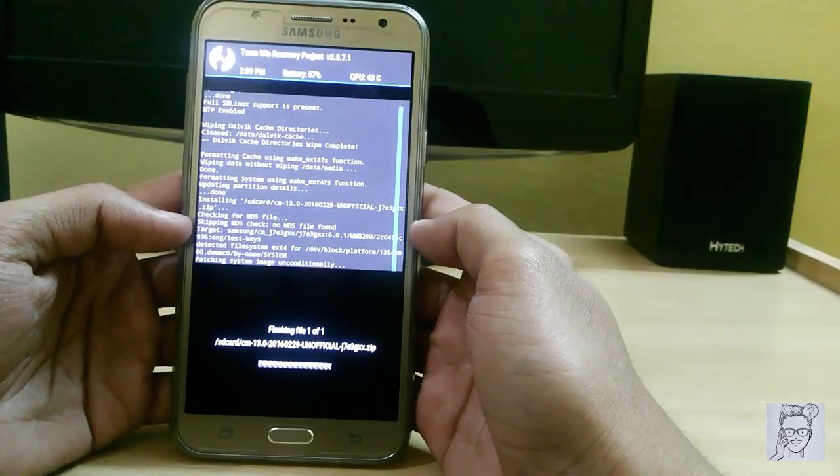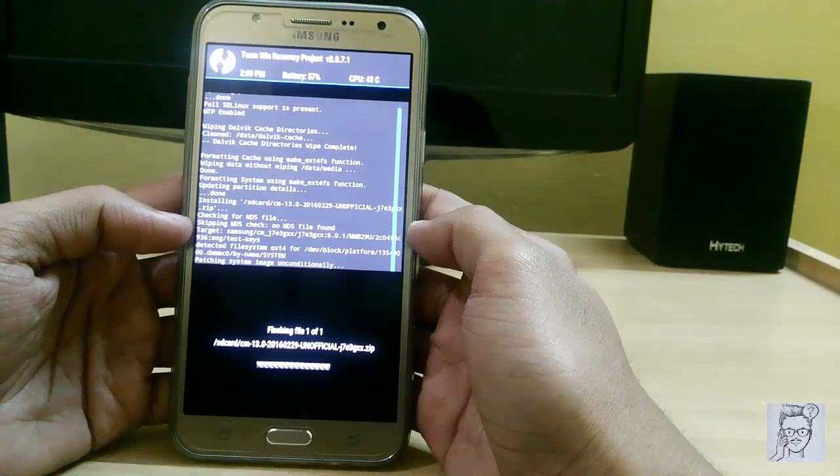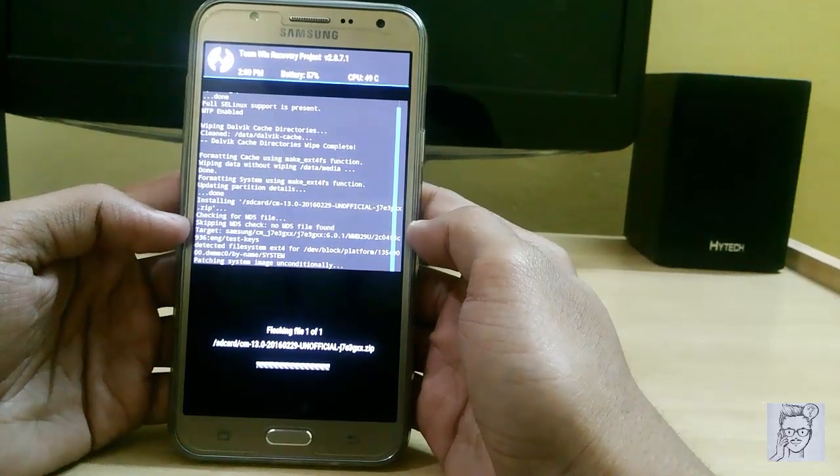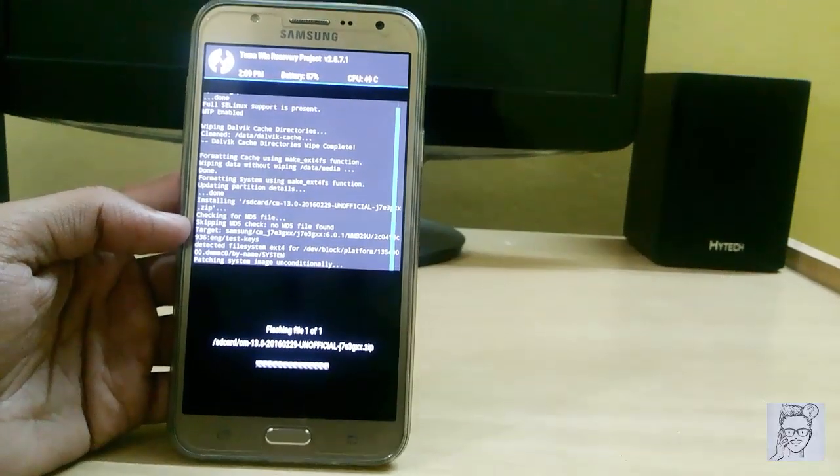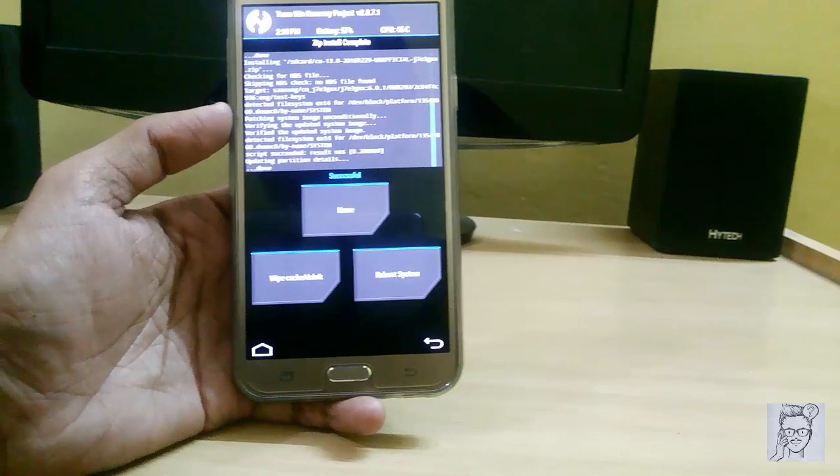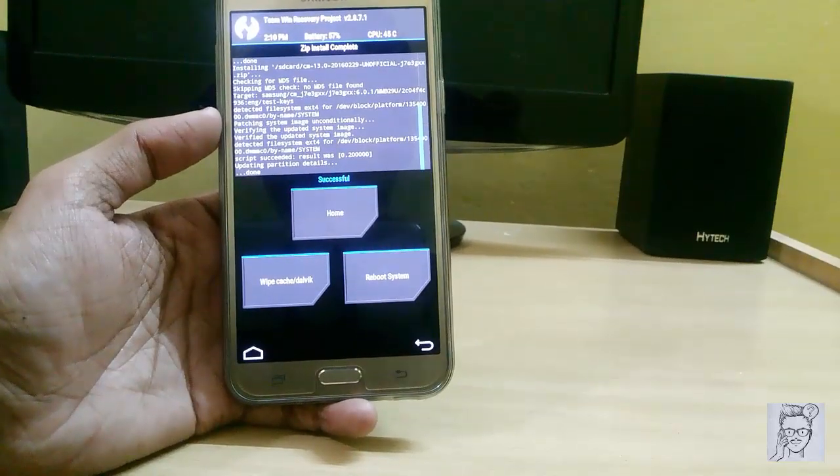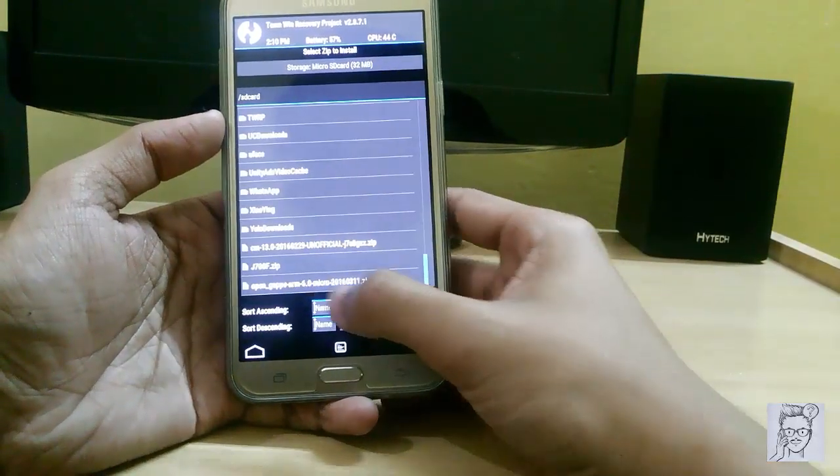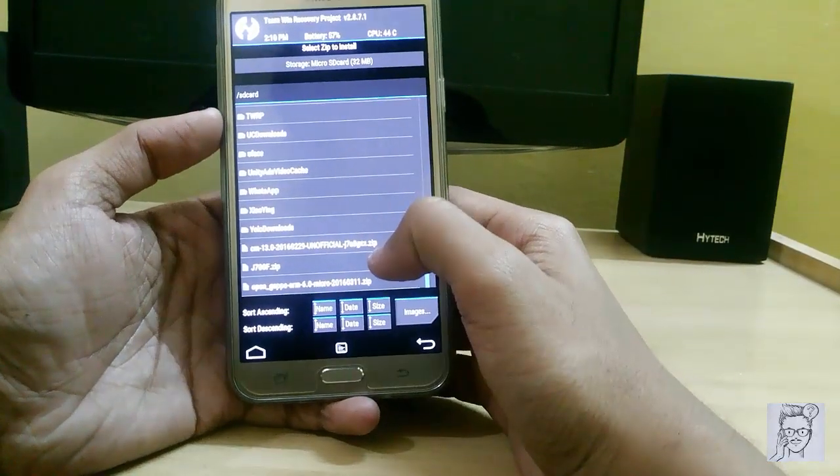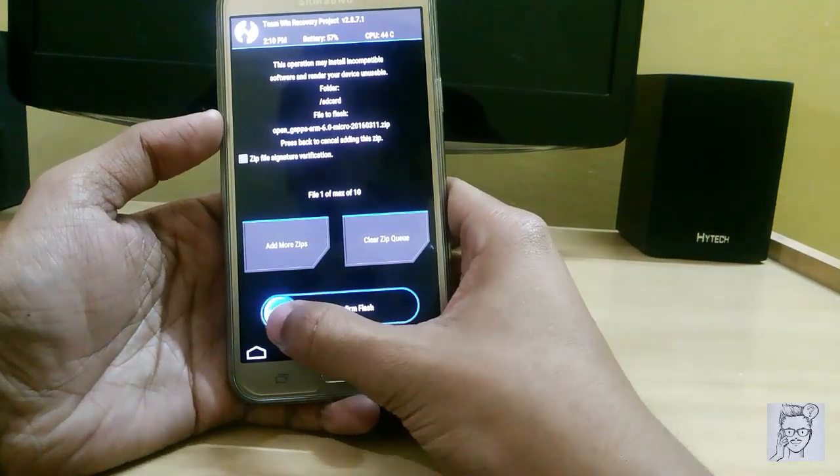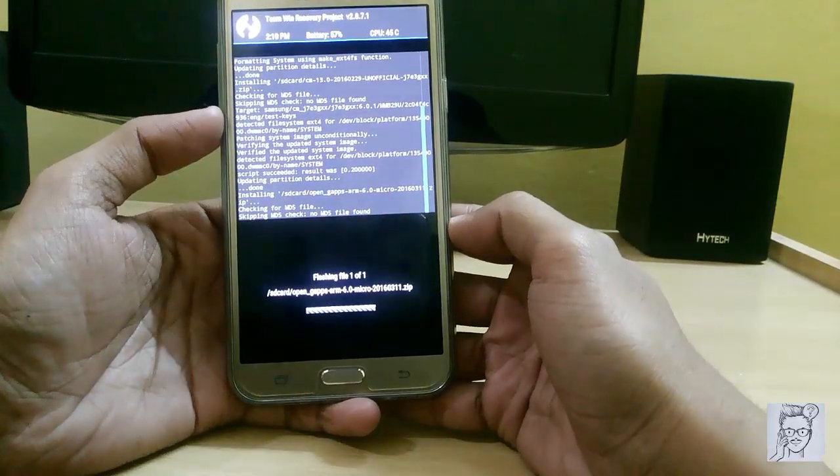It takes time to install, so I am skipping that part. The installing has completed, so just install this Open GApps. Swipe to confirm flash.